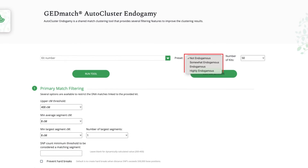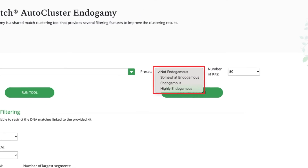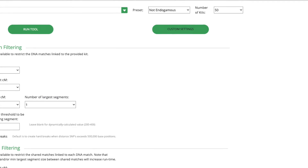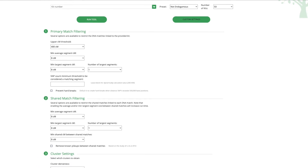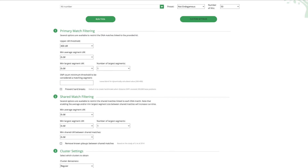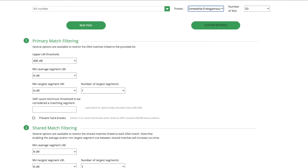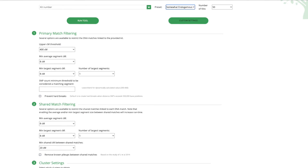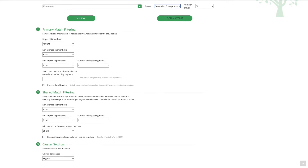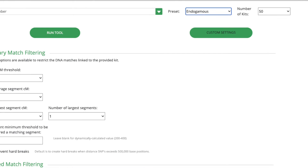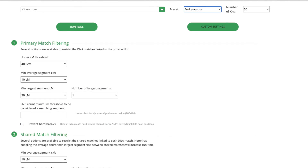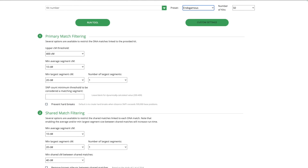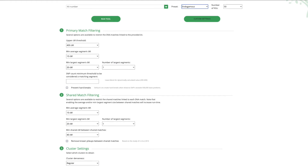There are a few preset options to choose from, because how endogamy affects DNA matching can vary between different endogamous population groups. We set these presets based on what we had seen in results from various population groups. The default is the not endogamous option, which has similar settings to the regular AutoCluster tool, although it takes into account an average segment size of 8 centimorgans. The somewhat endogamous preset ups the minimum shared centimorgan between shared matches to 20 centimorgans and may be most useful for people where endogamy only has light effects on DNA results, such as those from colonial American population groups. Next is the endogamous preset, which brings the minimum average segment size up to 10 centimorgans and the minimum largest segment to 20 centimorgans. For shared match filtering, the minimum shared centimorgan between shared matches goes up to 40. These settings are geared towards populations with strong DNA issues from endogamy, such as Jewish and Akkadian ancestry.